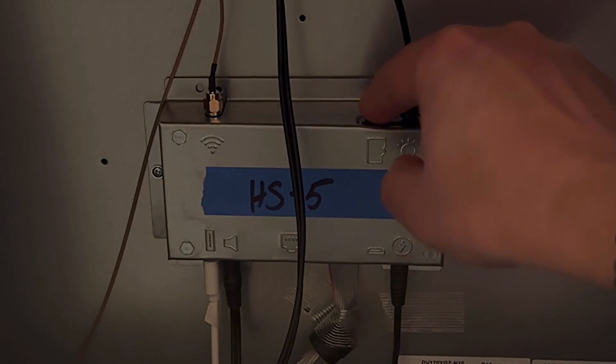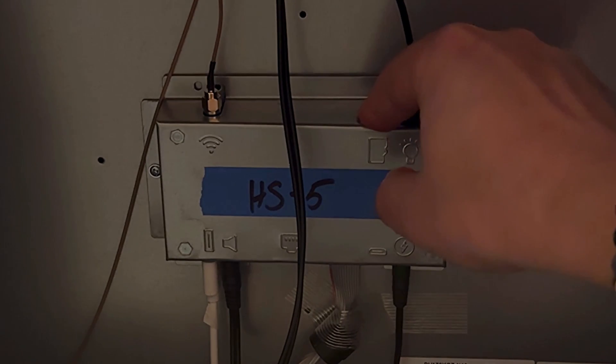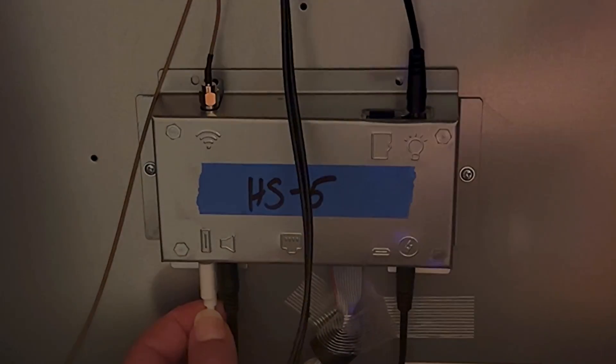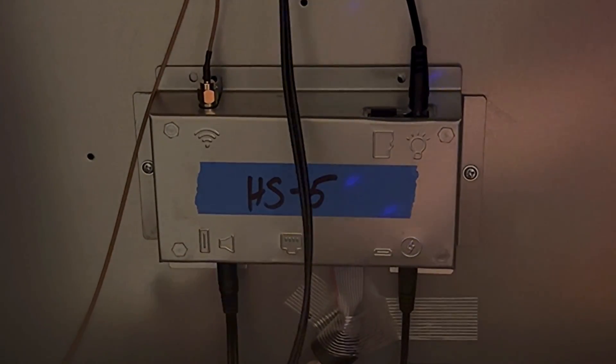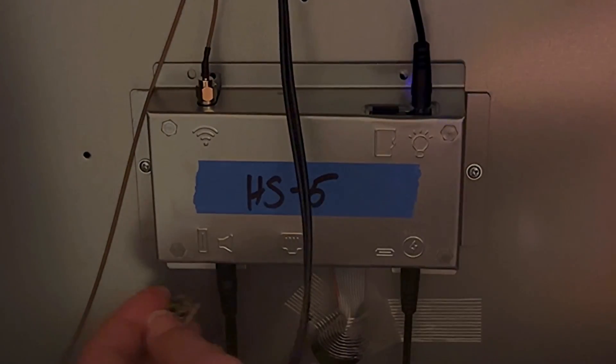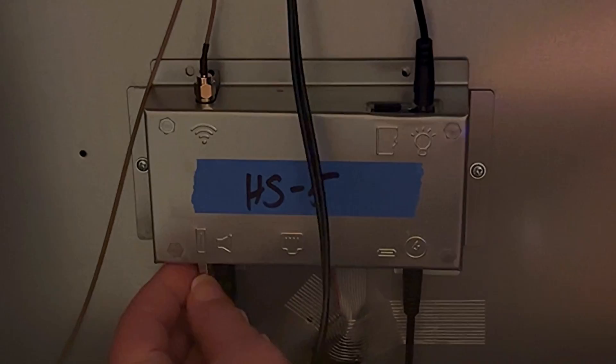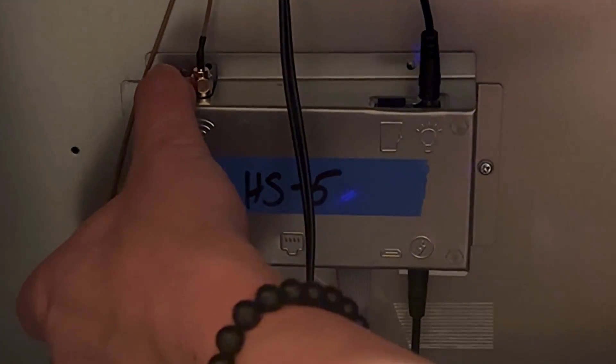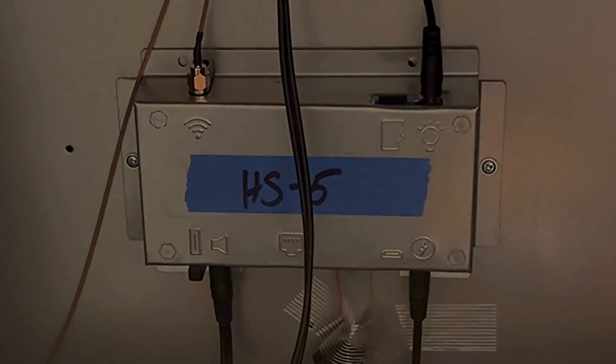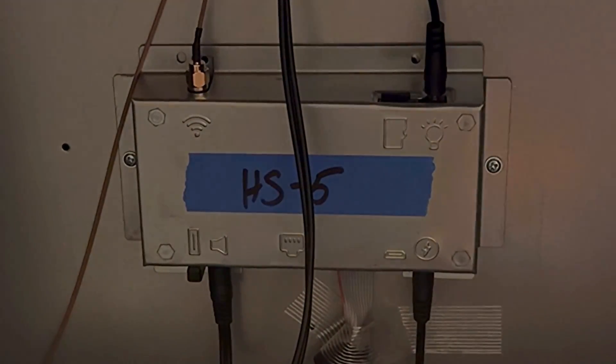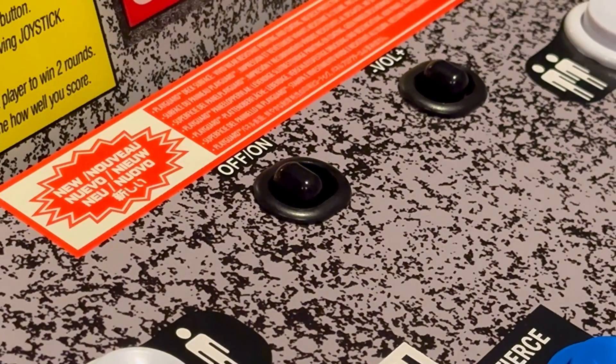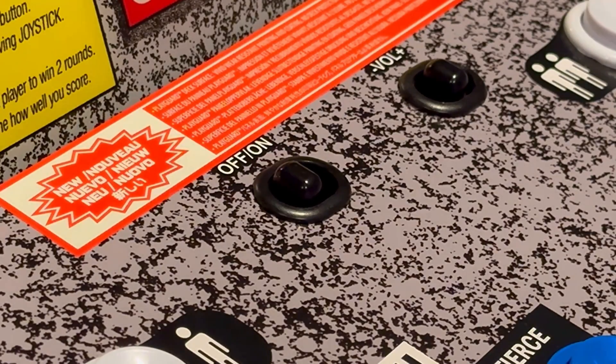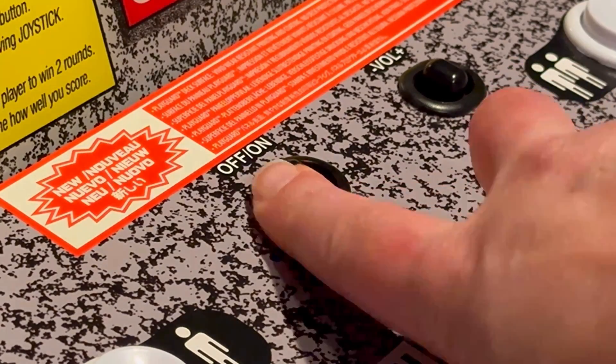First things first, pull off the back panel of your Arcade 1-Up and place the microSD card in the slot at the top of the PCBA. Make sure to plug in your USB adapter to the bottom port. Once you've done that, go ahead and turn on your machine.